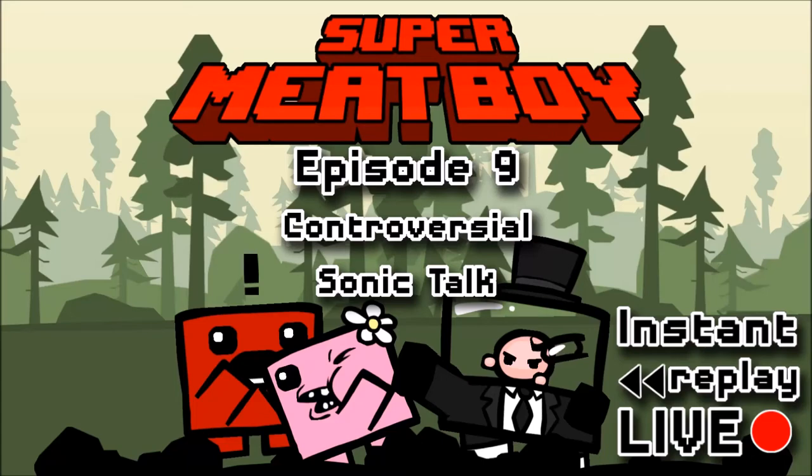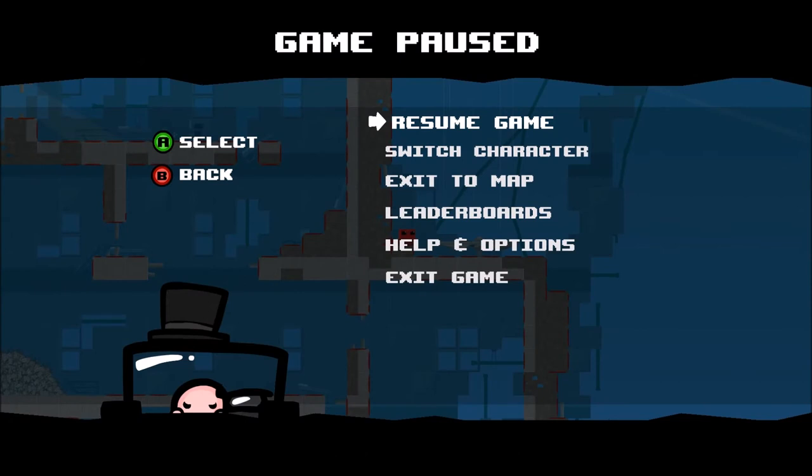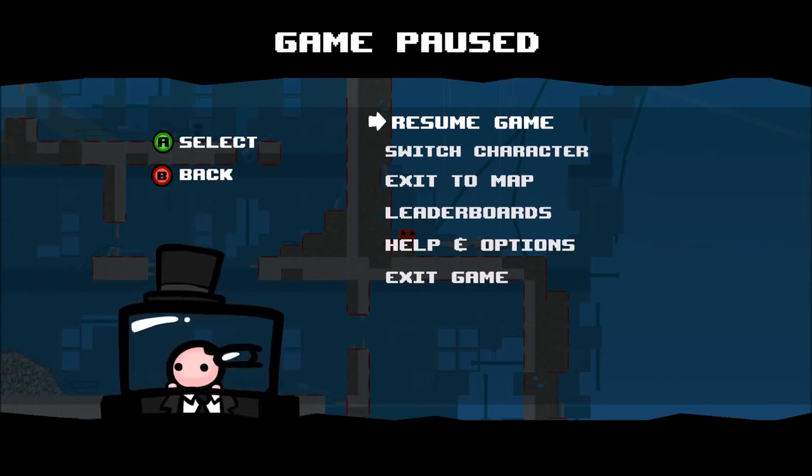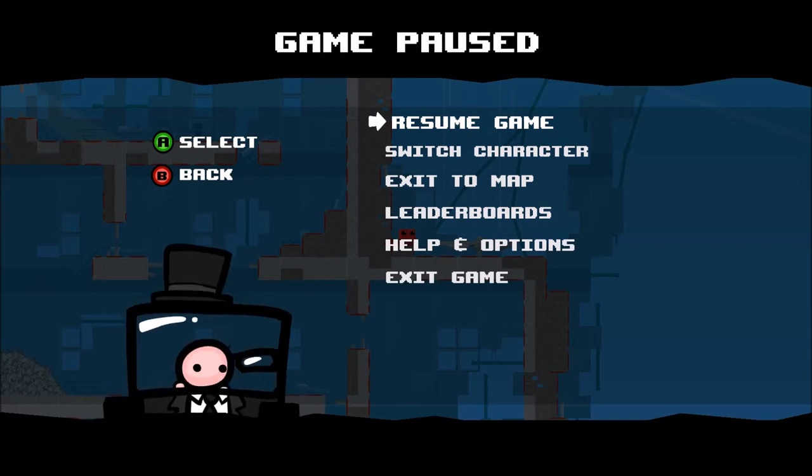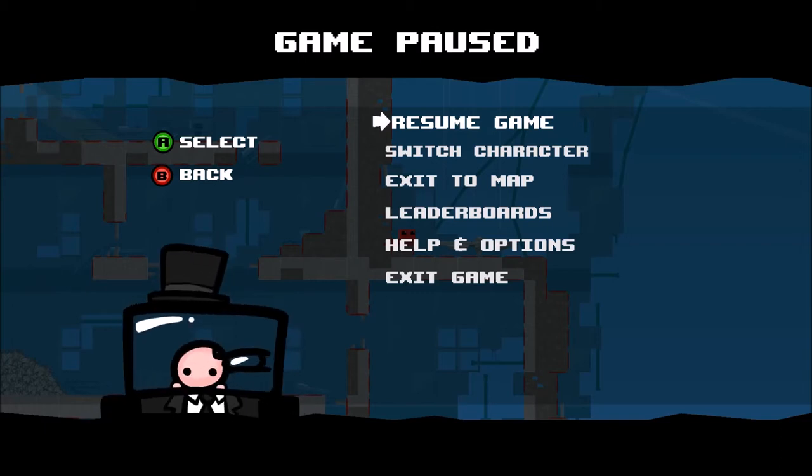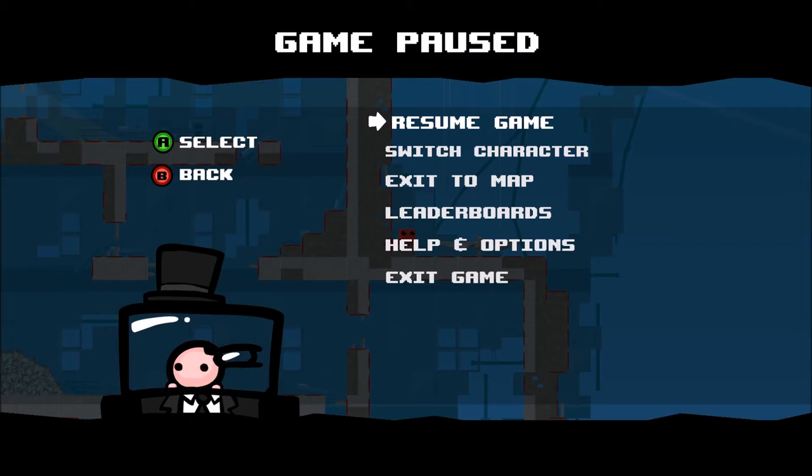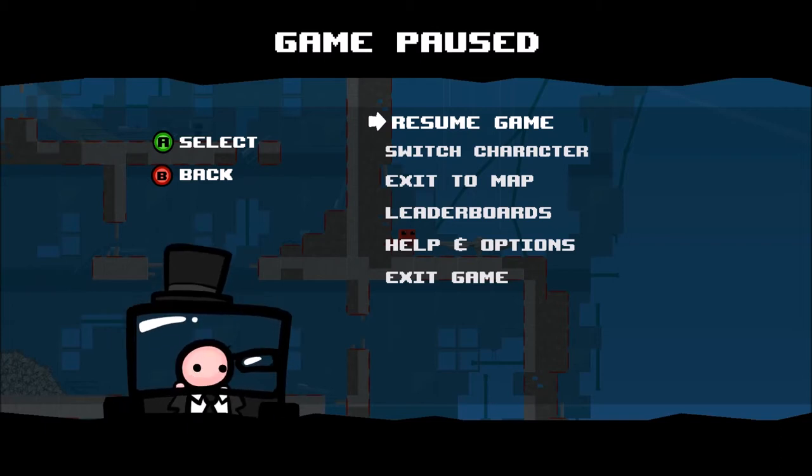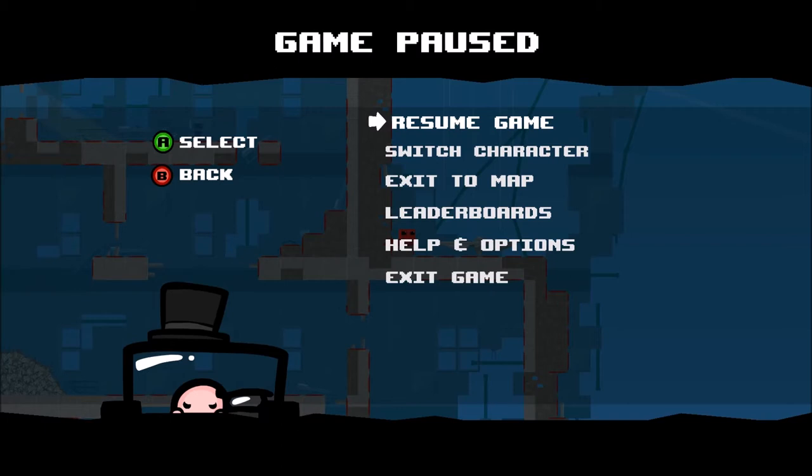Welcome back to Instant Replay Live. We are witnessing the menu of Super Meat Boy on this episode. And here on the bottom corner is Dr. Fetus, which I think is a character that has a lot of questions.